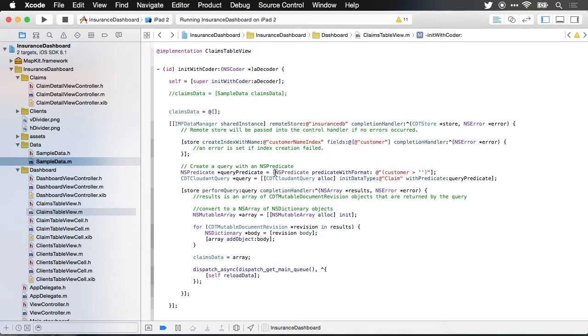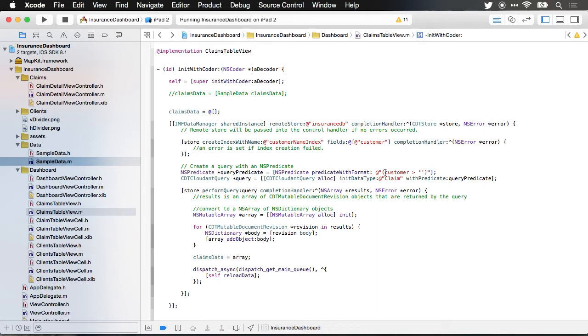After we've created the index I want to go ahead and create a search query. To create a search query the first thing you need to do is create the predicate. The query predicate makes up the conditions that are used in the search where you can specify a particular value like I could say give me the customer named Indiana Jones. In this case I'm just choosing any customer which is greater than an empty string which means it's just going to give me all the data that I dump in there and I'm going to display it within the app.